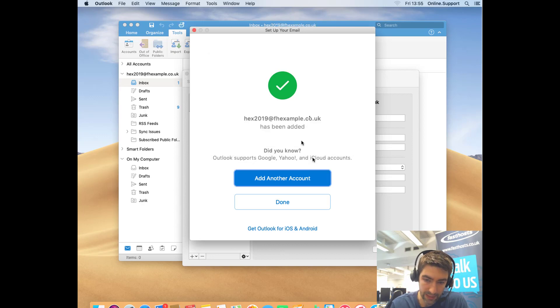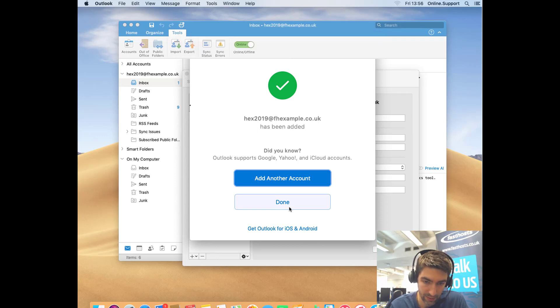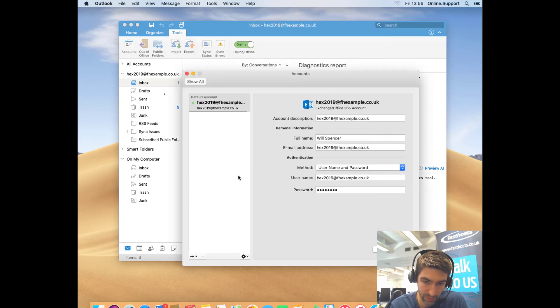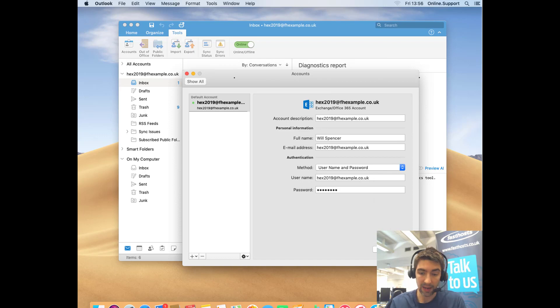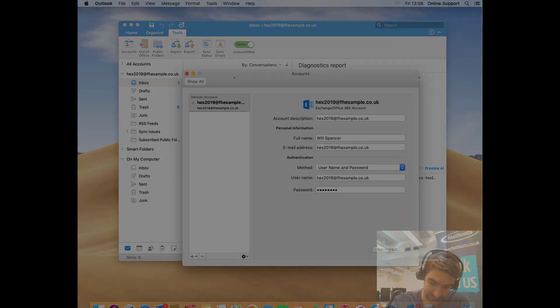We can see that's been added and we can go click Done. You can see there that all my mails are being downloaded, and that's all there is to it. Thanks very much for watching, goodbye for now.